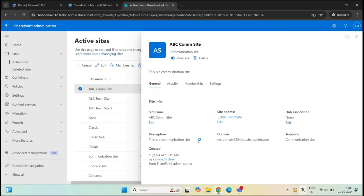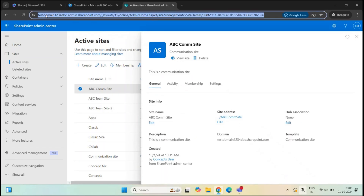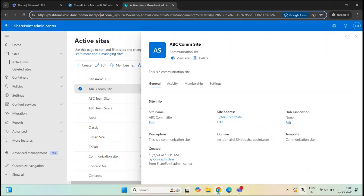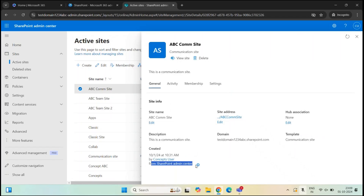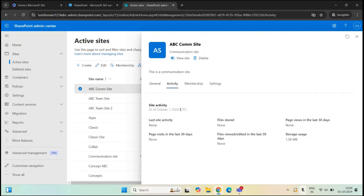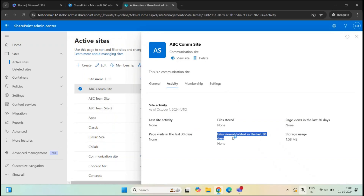You also have the site description added during creation, the domain name showing your tenant name, and the template indicating what type of site this is — in this case a communication site. Under Created, you can see the date, time, who created it, and that it was created from SharePoint Admin Center. Under Activity, you can see site activities such as last activity date, files stored, number of pages viewed in the last 30 days, storage used, and how many times files were opened or edited.